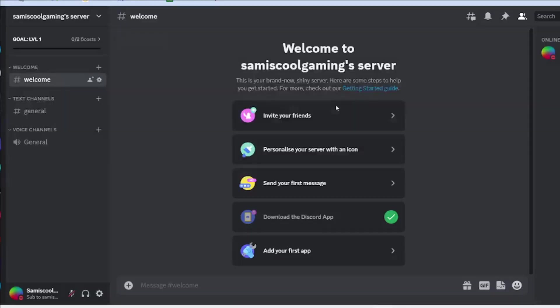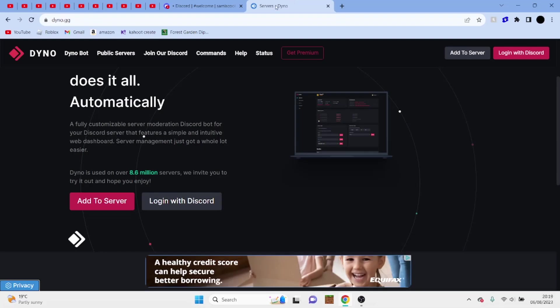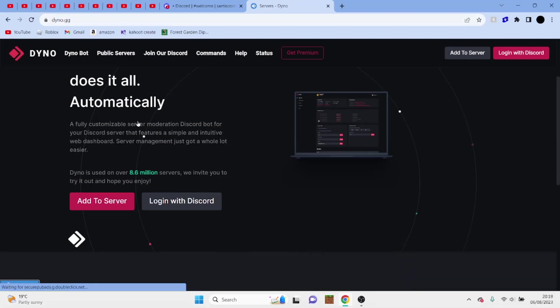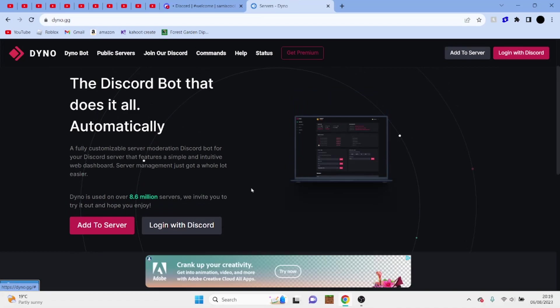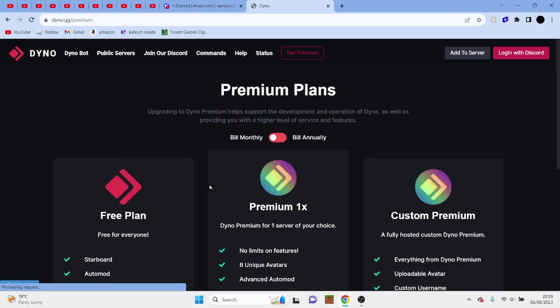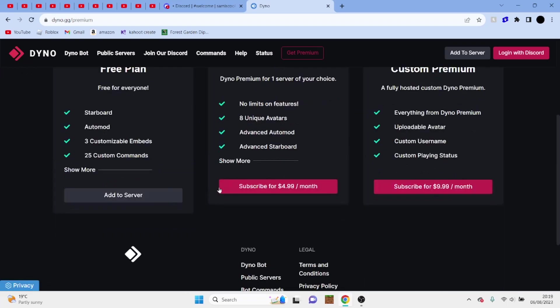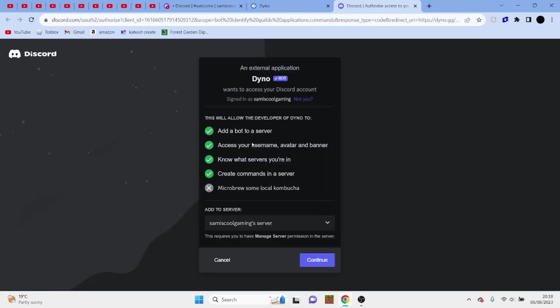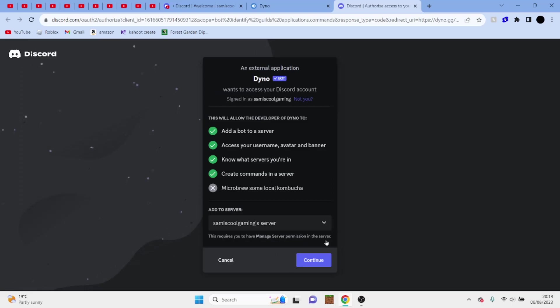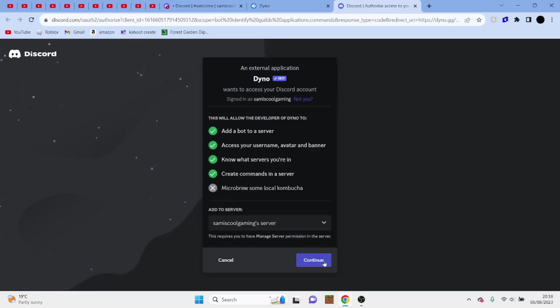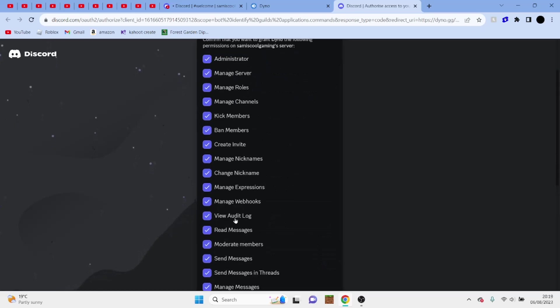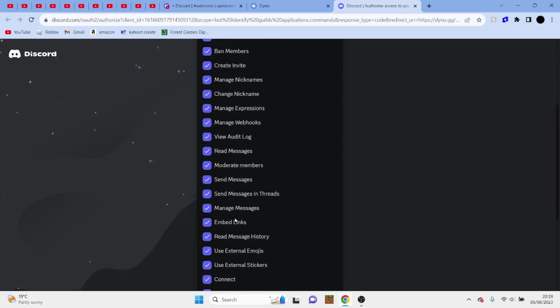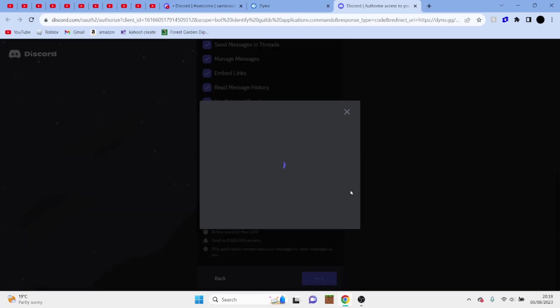Or what you can do is you can go to Dynobot, and I find this really useful, it's a really good bot. And once you're on this page, you want to click on add to server, and then scroll down to the free plan, click on add to server. And obviously it will make you log in, so make sure you have the right server. And click continue, and you can change all of these as you wish, but I'm fine with these, so let's click on authorize.